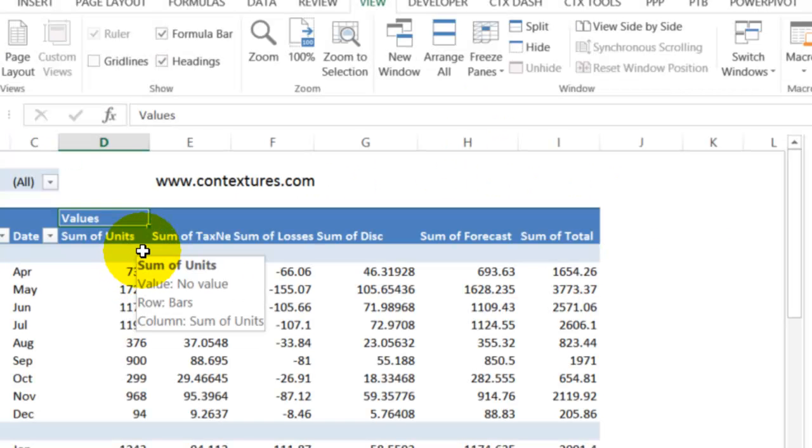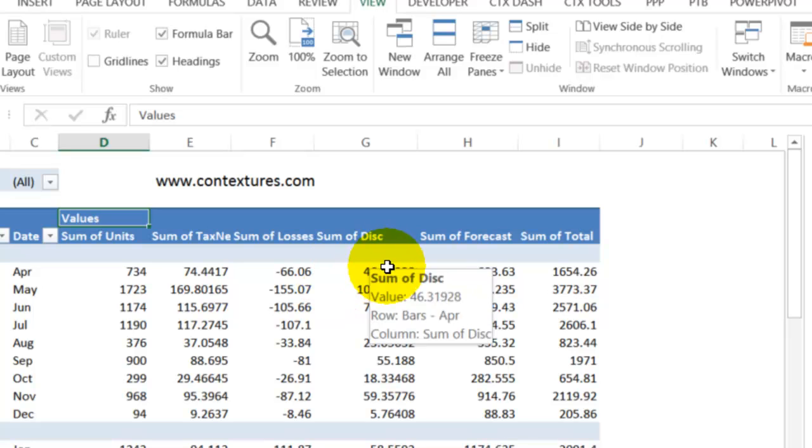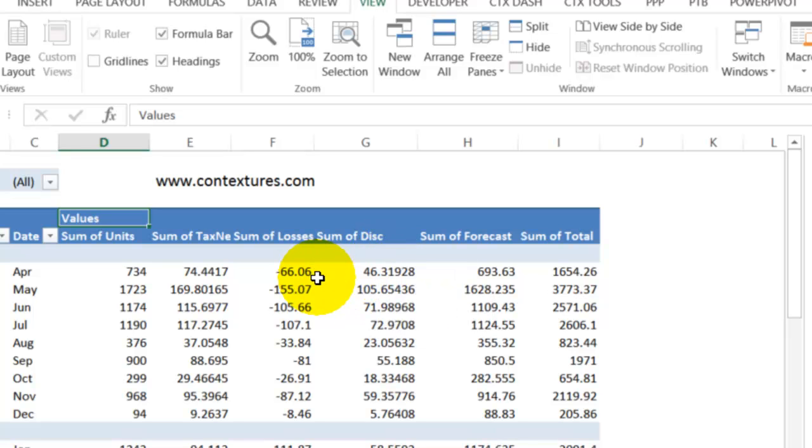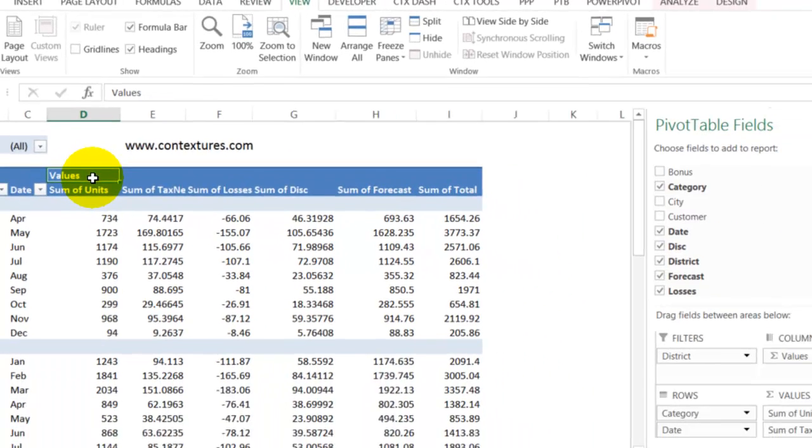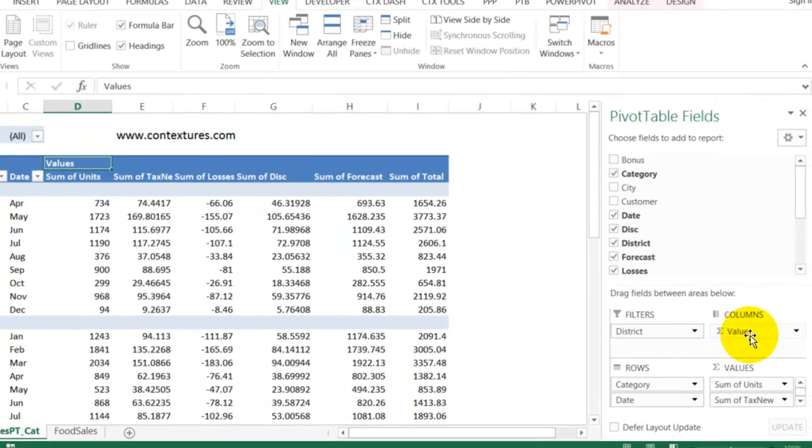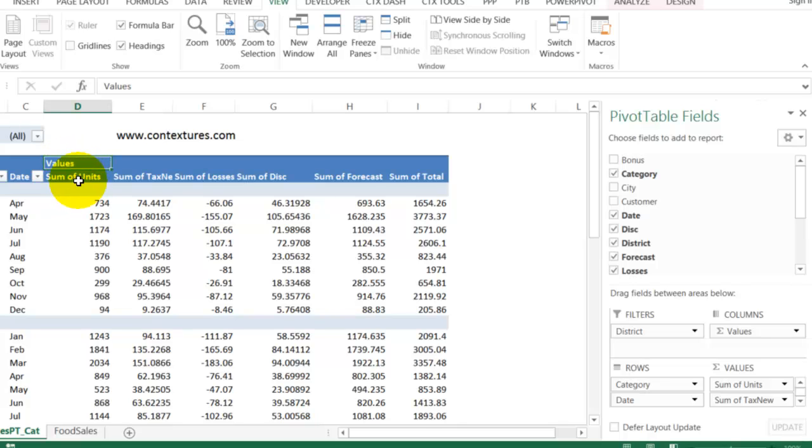To use a macro to get rid of a calculated field, we have to use a different approach and we're going to hook into this values field that's created. You can see it here. You can also see it in the pivot table fields list. It creates this values field if you have more than one field in the values area. So we can use that and use one of the items in that field and set that item visible property to false.